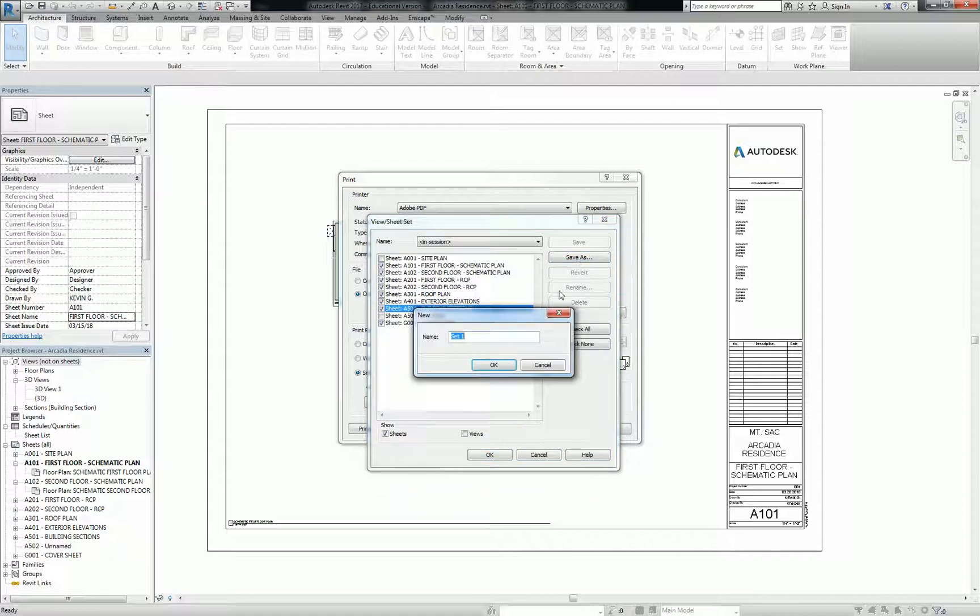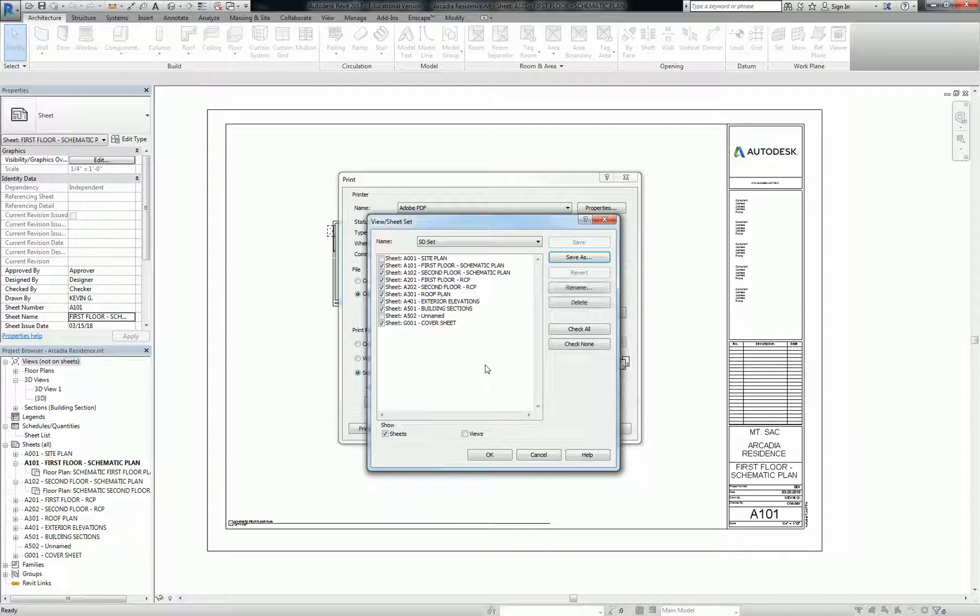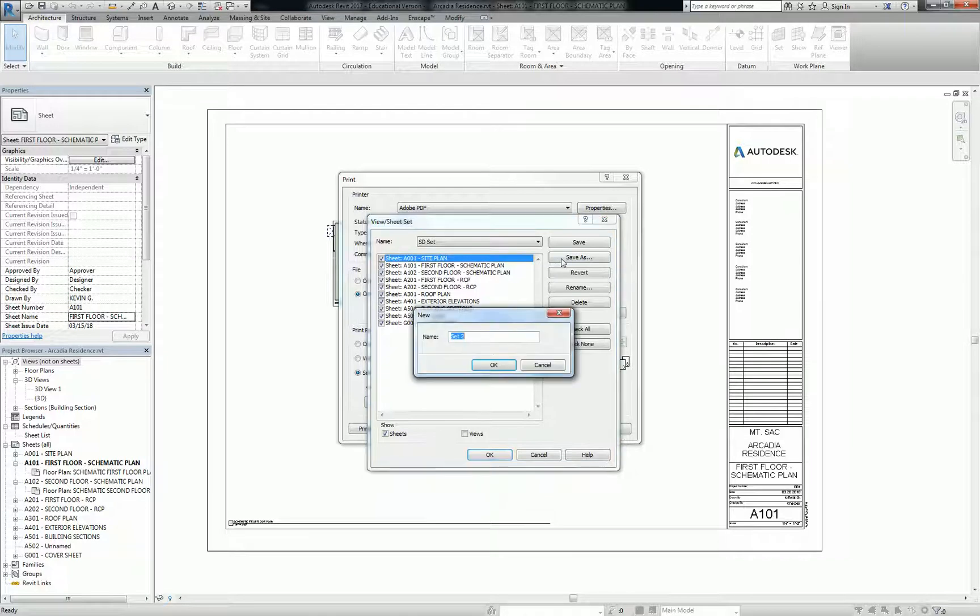Then go to save as. We're going to call this SD set or schematic design set, however you want to name it. Okay, so now what that does is, let's say I have all my sheets ready, and they're ready to go, and that is my DD set. I can save that, and I'm going to make this the DD set. That's design development. That's the next phase of drawing development.